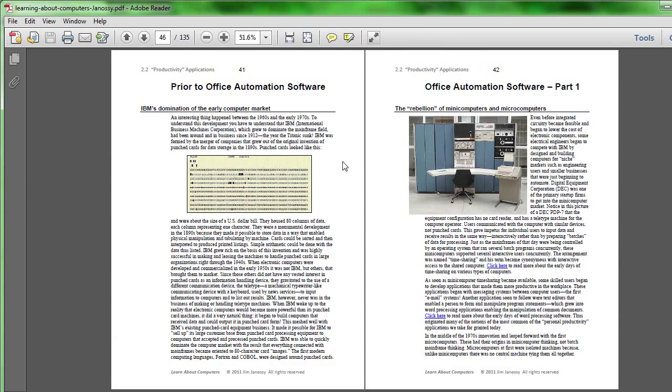This was invented in the 1890s and it helped in the 1890 census and became popular for a number of businesses to store accounting information that could be manipulated mechanically.